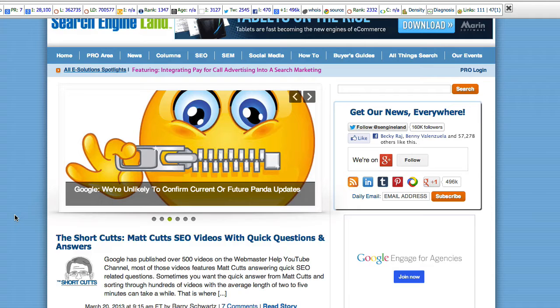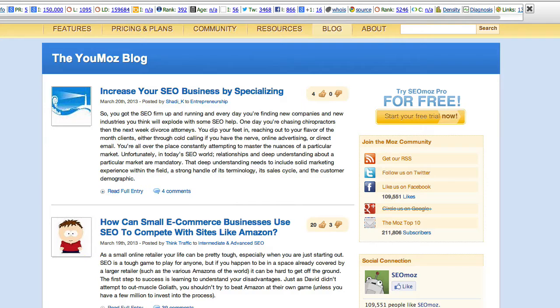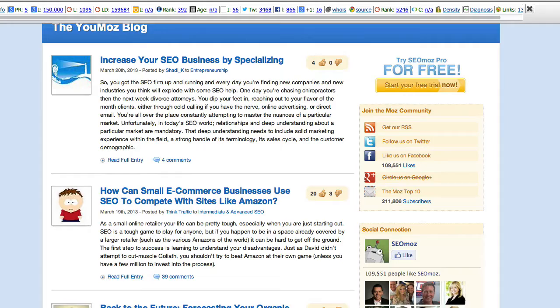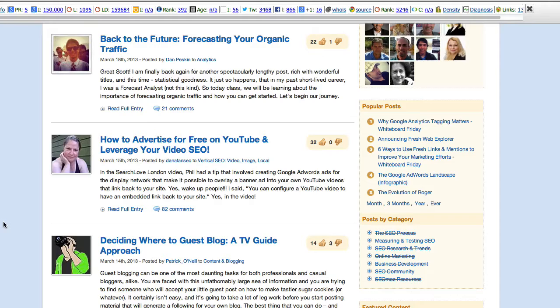So then I decided to look at SEOmoz at their blog. And I visited something I don't visit that often. That's Umoz by the users.